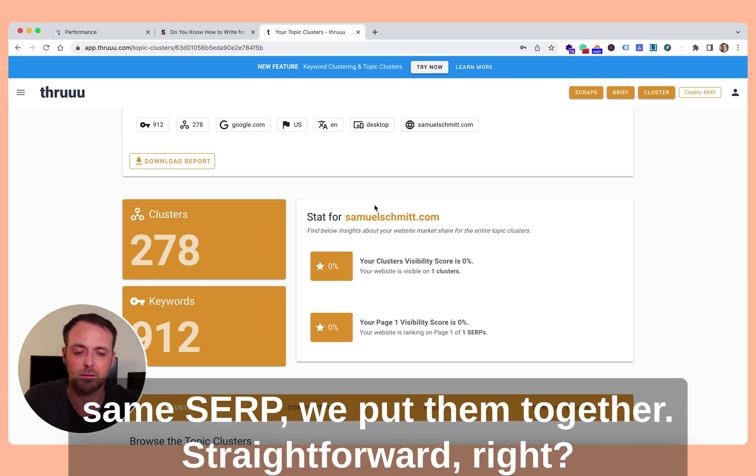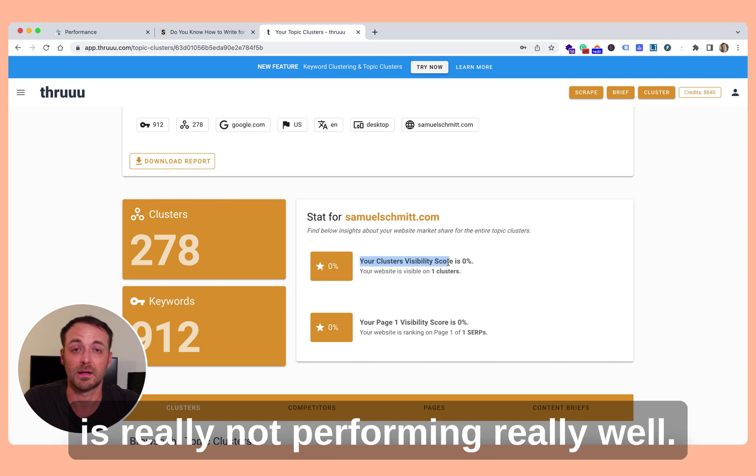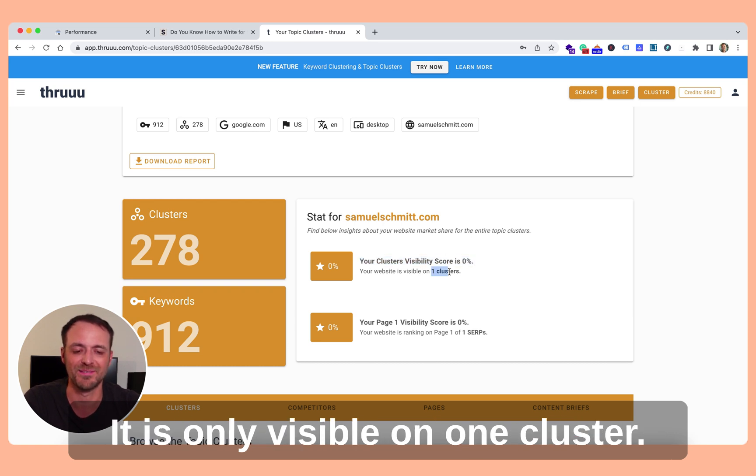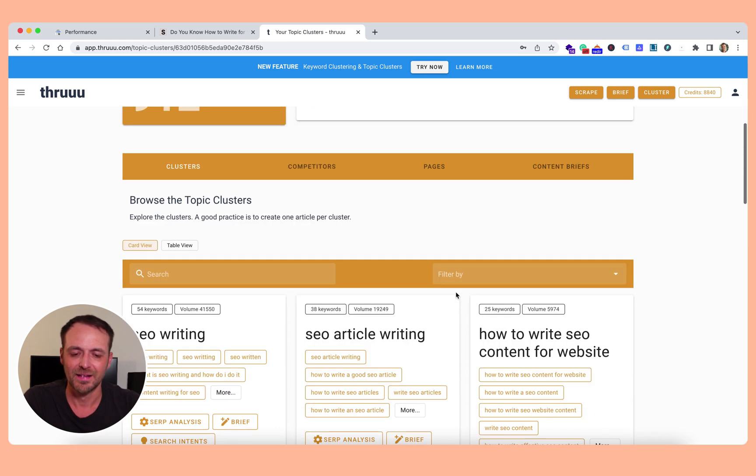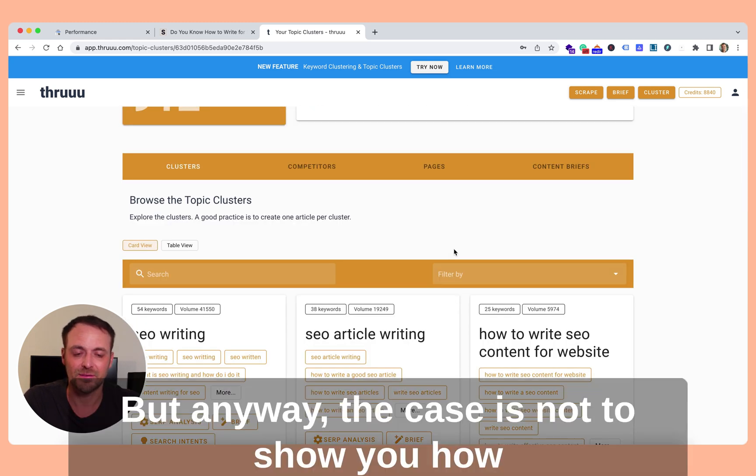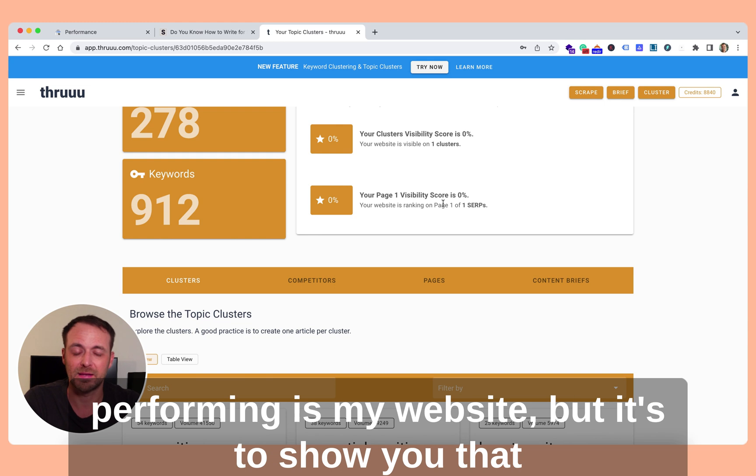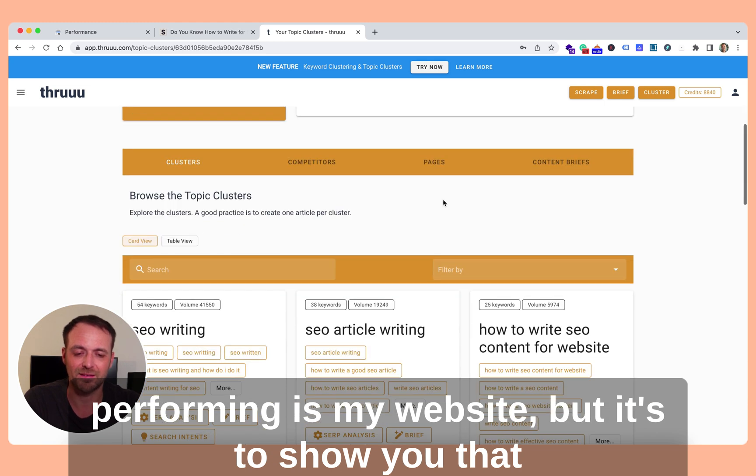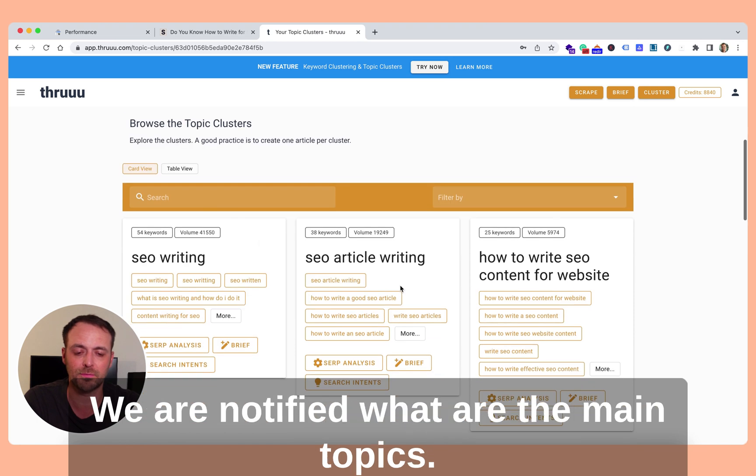Straightforward, right? So you can see here my website is really not performing really well. There is only visible on one cluster for one SERP, so really nothing. And anyway, the case is not to show you how performing is my website, but to show you that now all these keywords were grouped. So easily for us, we identify what are the main topics.